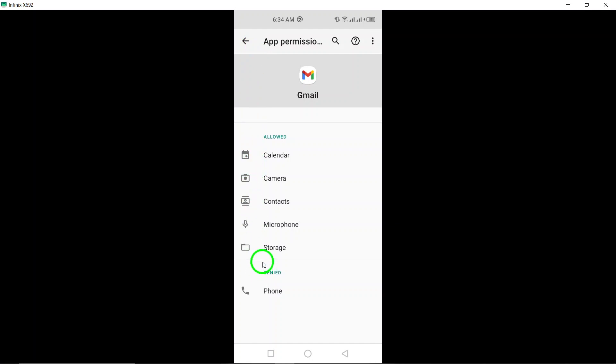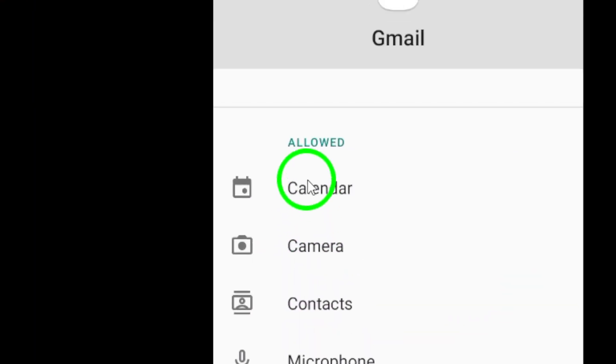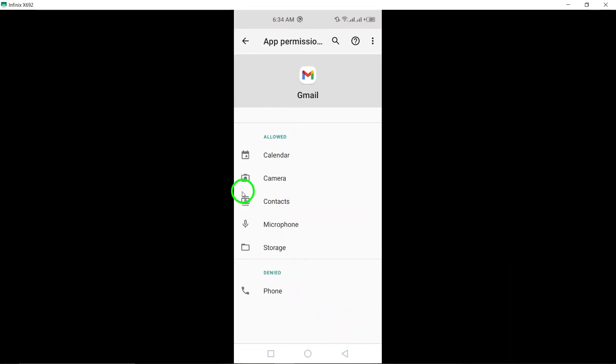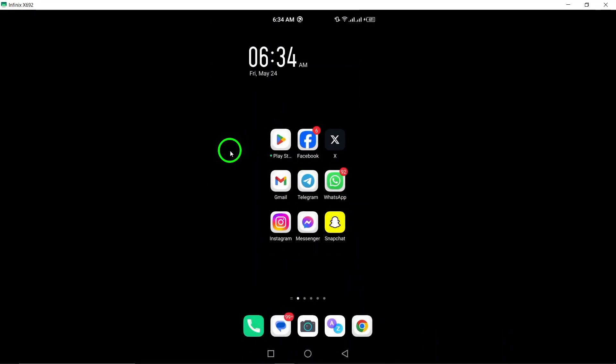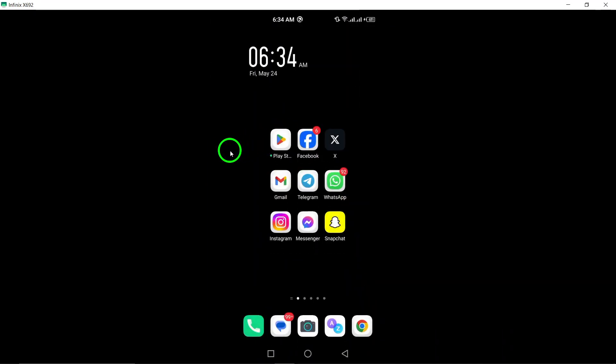Lastly, select Allow access to media. This final step confirms Gmail's permission to access and interact with your media content, ensuring a seamless experience when sharing files via email.